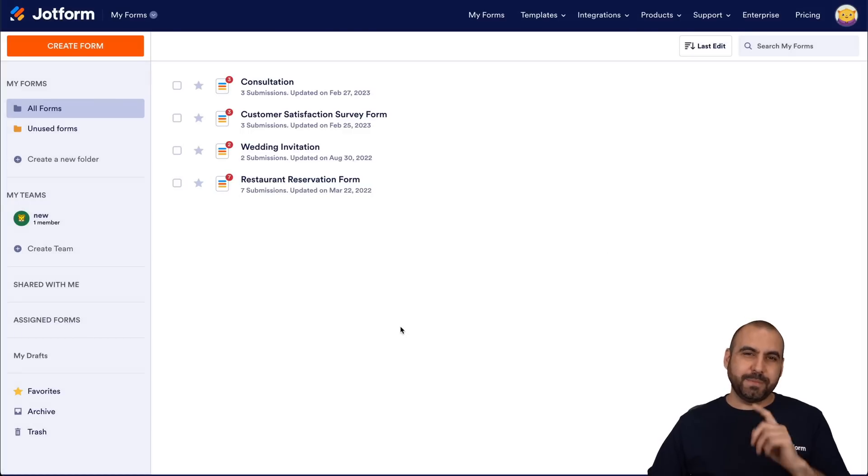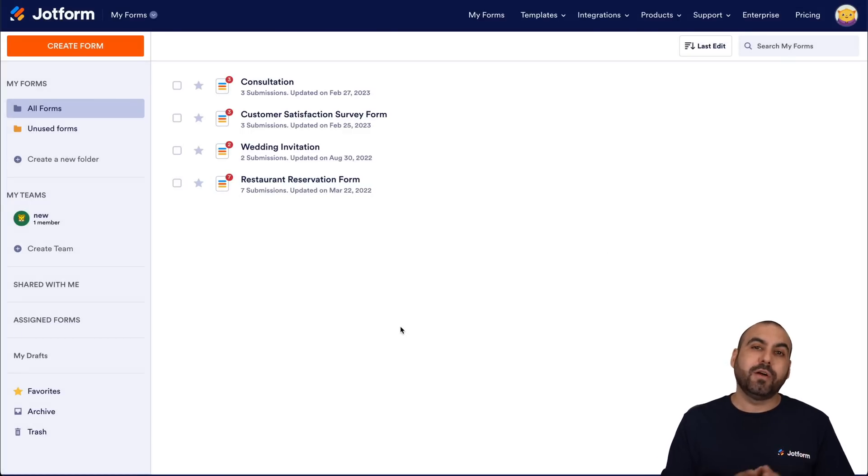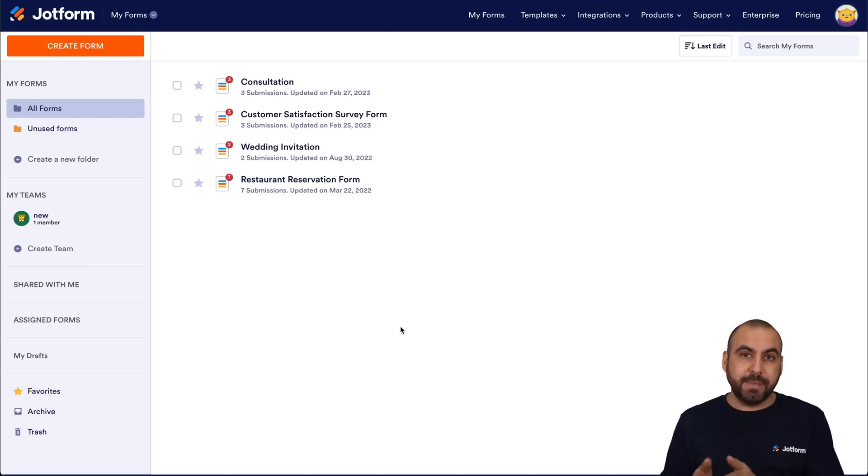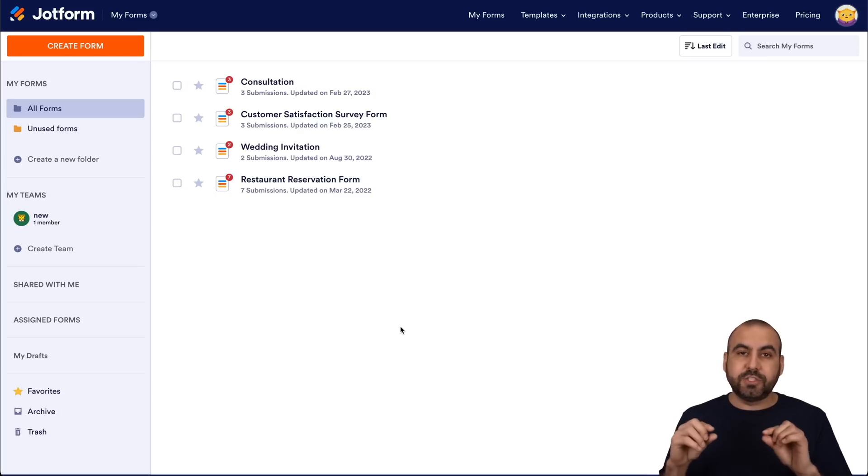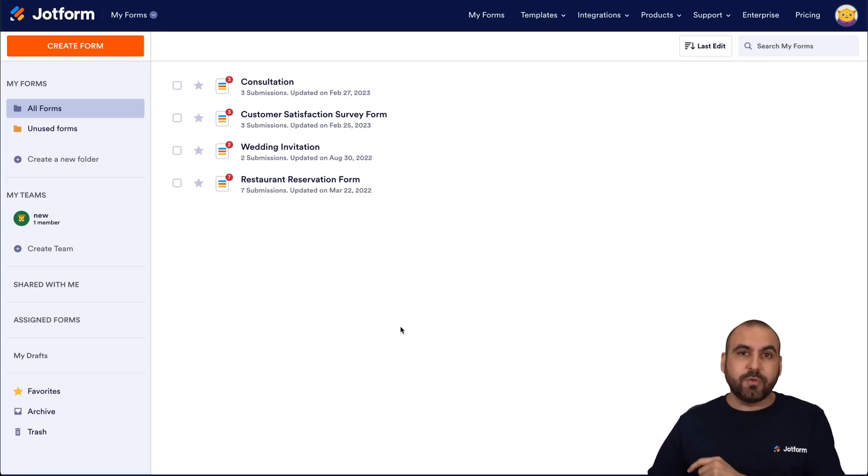Welcome to JotForm. My name is George, and today I'm going to show you how to capture the referral URL on your form. This way it'll add a column for our submissions where we can see where this referral is coming from. So we'll have a link to that section. Let's go ahead and start with this tutorial.